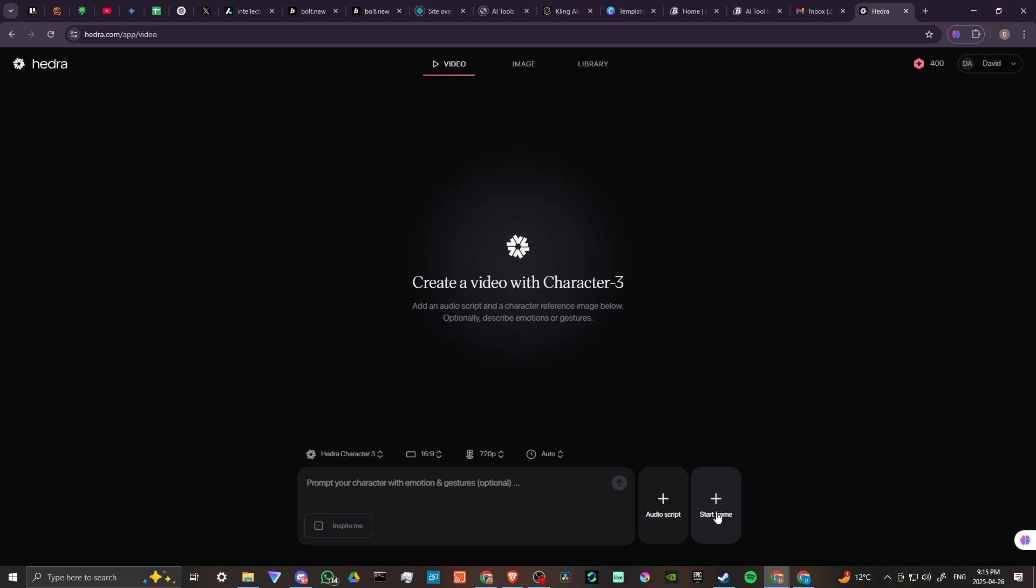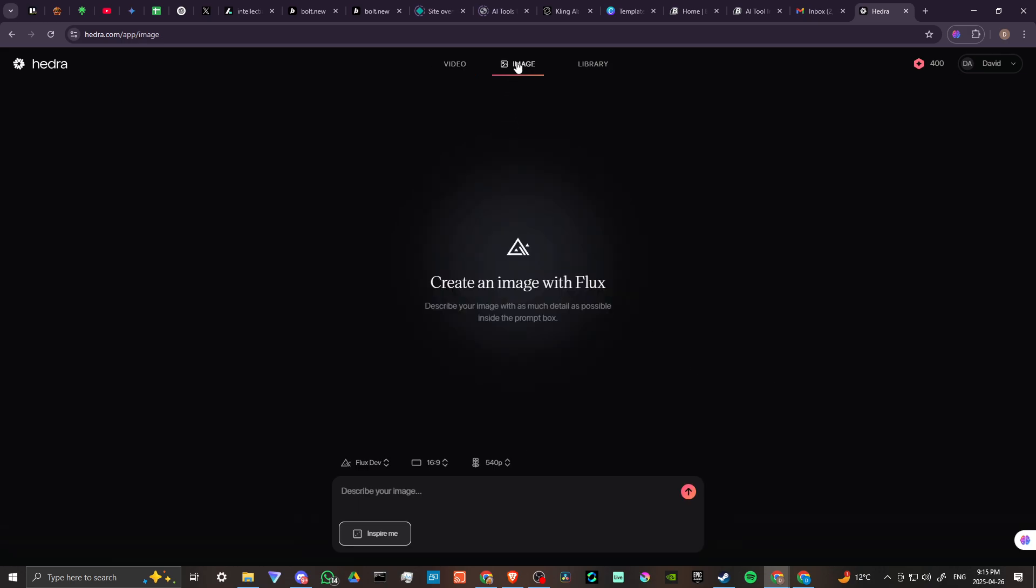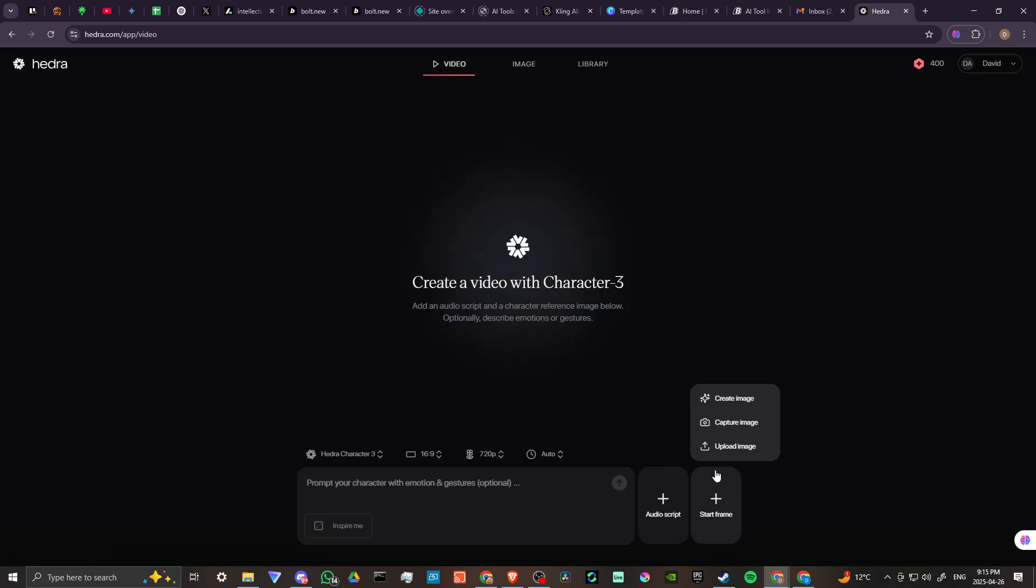And then from here where it says Start Frame, this is where you're going to either create an image, which is essentially just coming back to our Image section here. So you can create an image, you can capture an image with your webcam, so if you want to just take a quick picture of yourself, then you can do lip sync that way. Or you can upload an image, so I went ahead and uploaded an image.